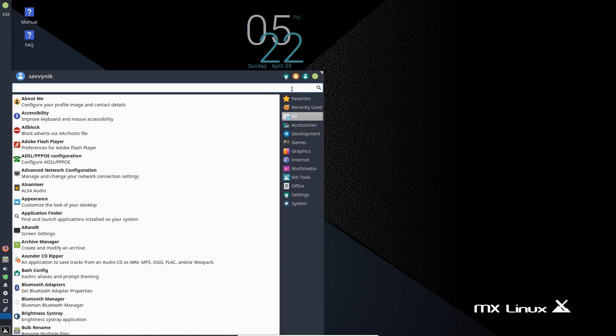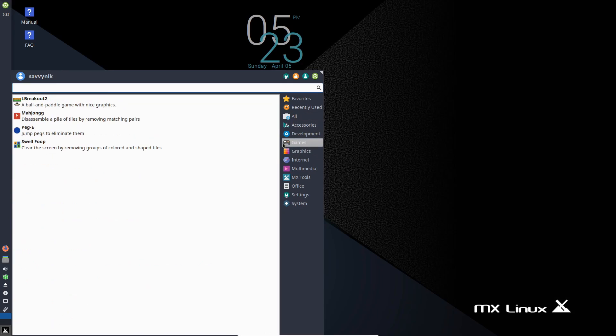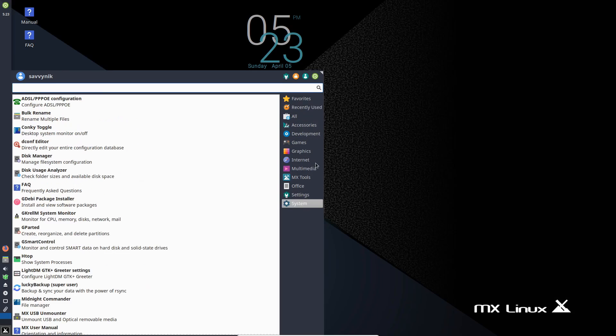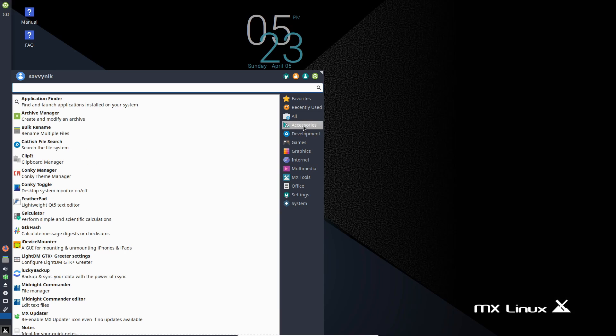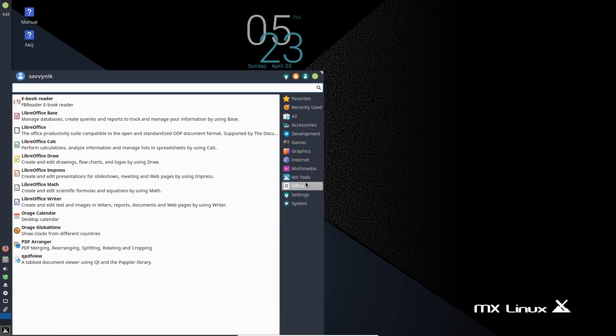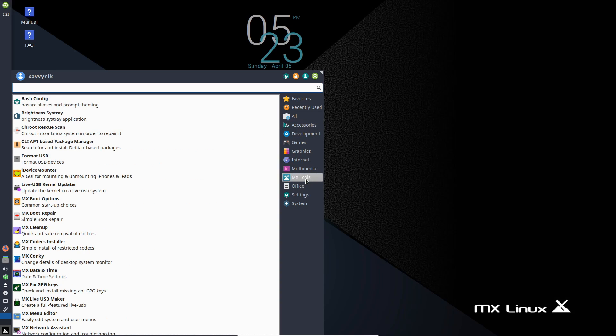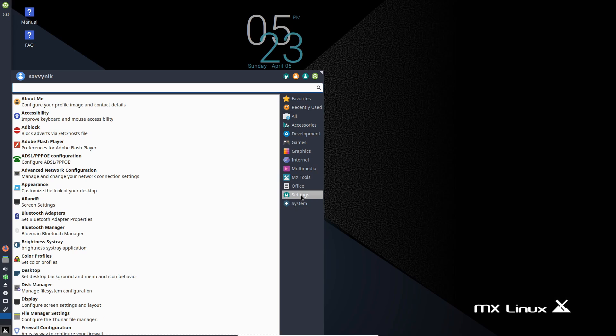On the right-hand side, you'll see those subcategories. So if you want internet, you have all your internet apps underneath this subcategory. Accessories, MX tools that only come with MX Linux, and settings to set up your system the way you want it.